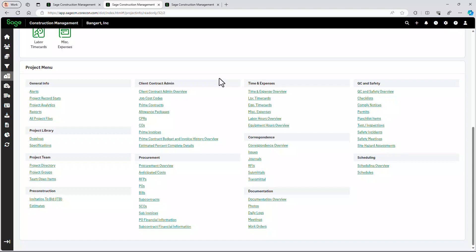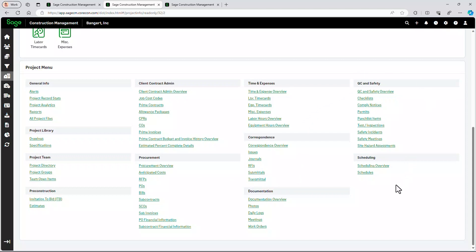That includes schedule of values, change orders to prime contracts, procurement, subcontracts, purchase orders, change management, time and expense entry. And of course, field-type items such as RFIs, daily field reports, quality and safety, and even scheduling.